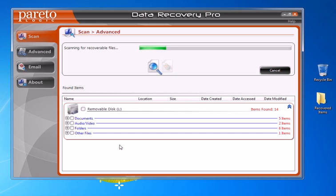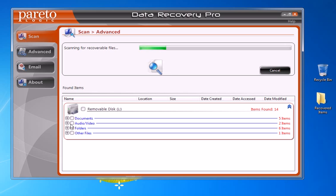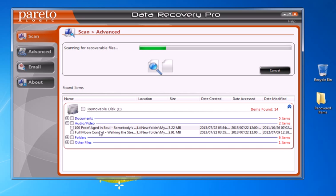You'll see it starts finding files pretty quickly. In this case we found 14 files. The cool thing is it groups everything by file type — the first group is documents, and then audio/video files, which is obviously what we're looking for. You can expand that section and there are the two files we permanently deleted.